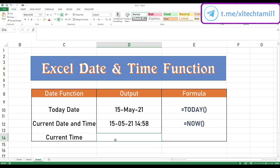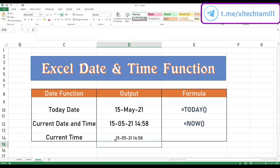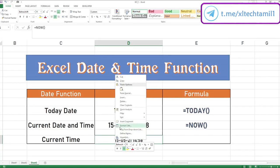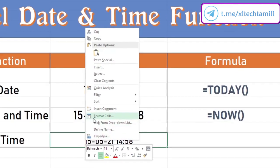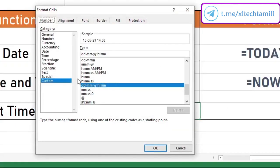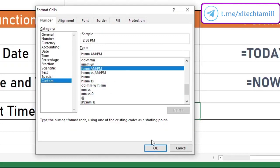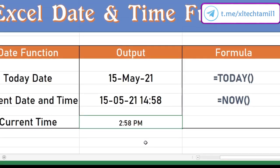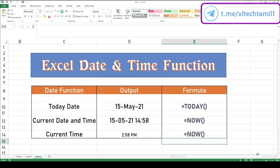Next we are going to find the current time. In Excel we don't have a formula for current time alone, but we can use the NOW function. Type equal to NOW, hit tab and hit enter to get the current date and time. Then click on the cell, right-click, go to Format Cells, click on Custom, select the time format you want, and click OK. Now you can see only the current time.